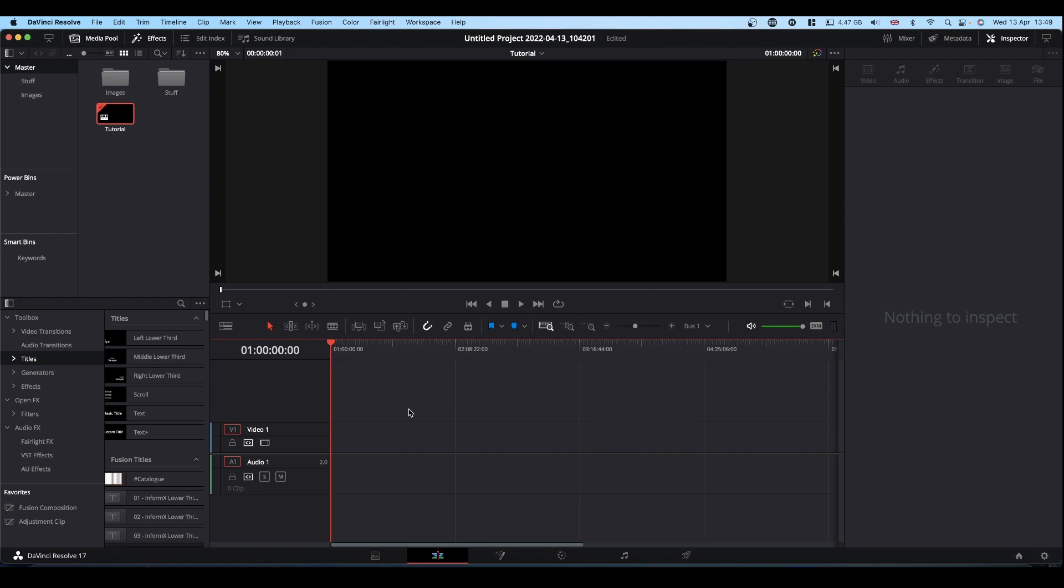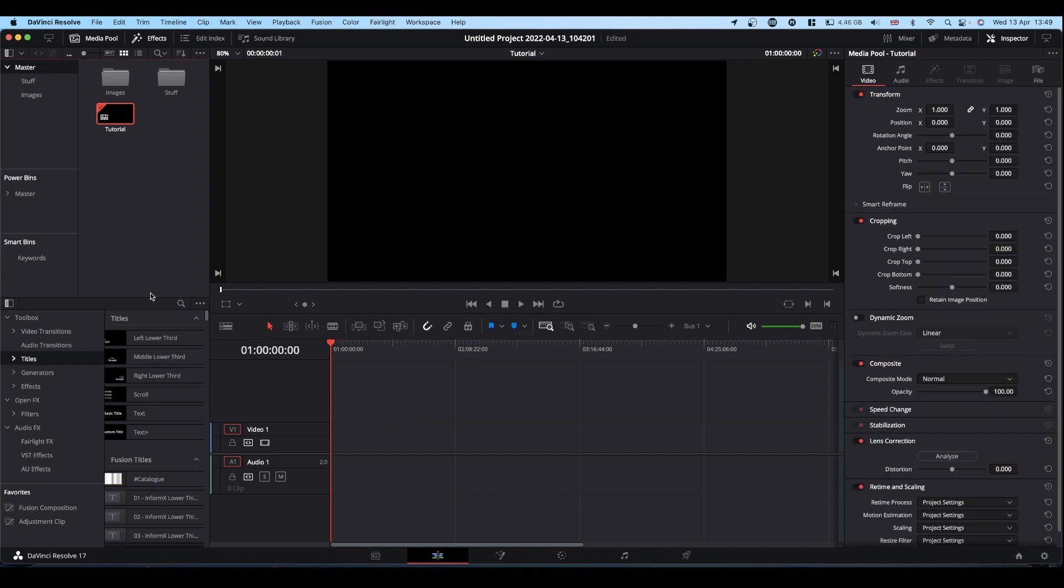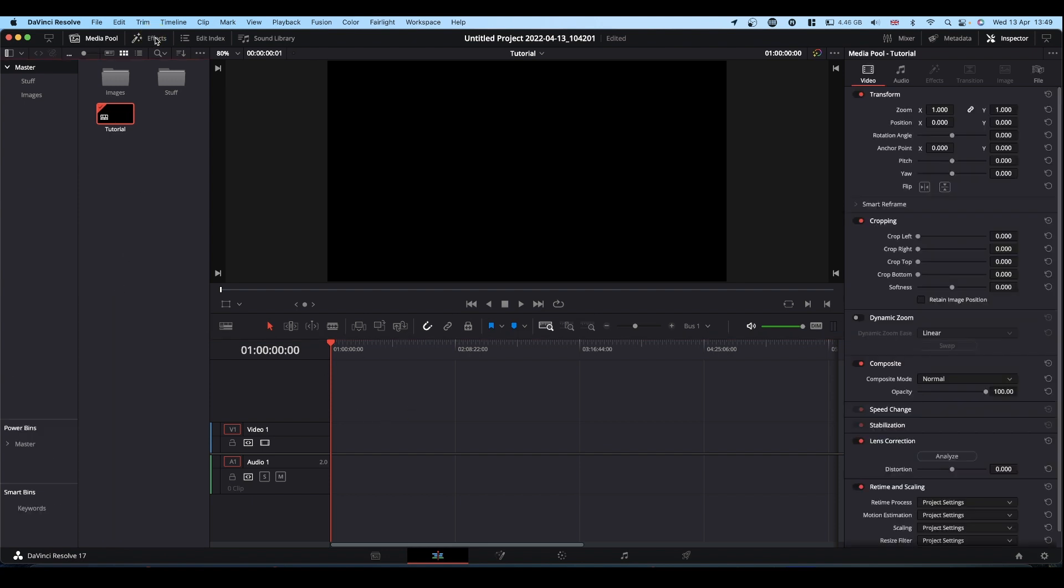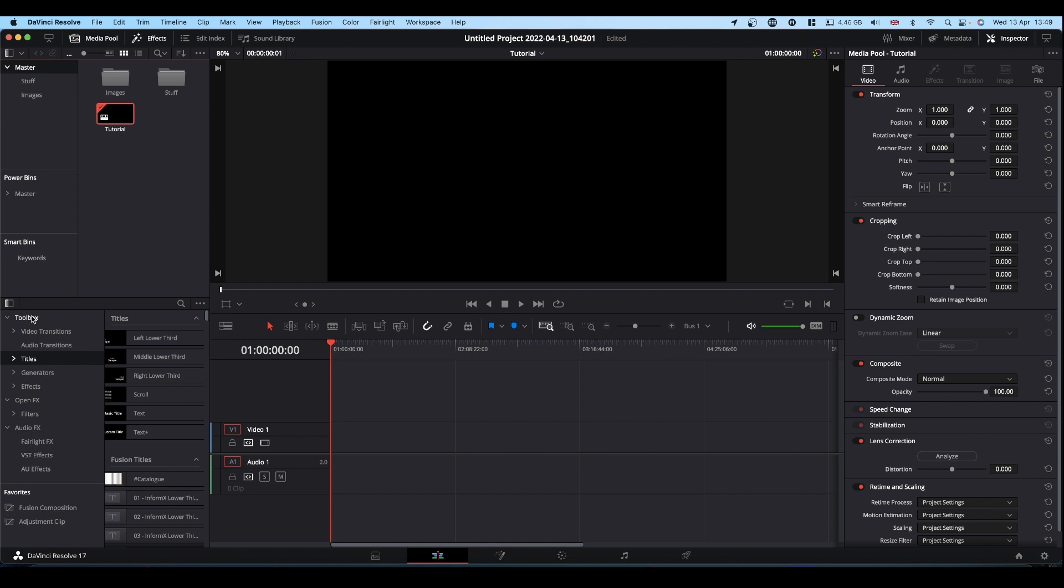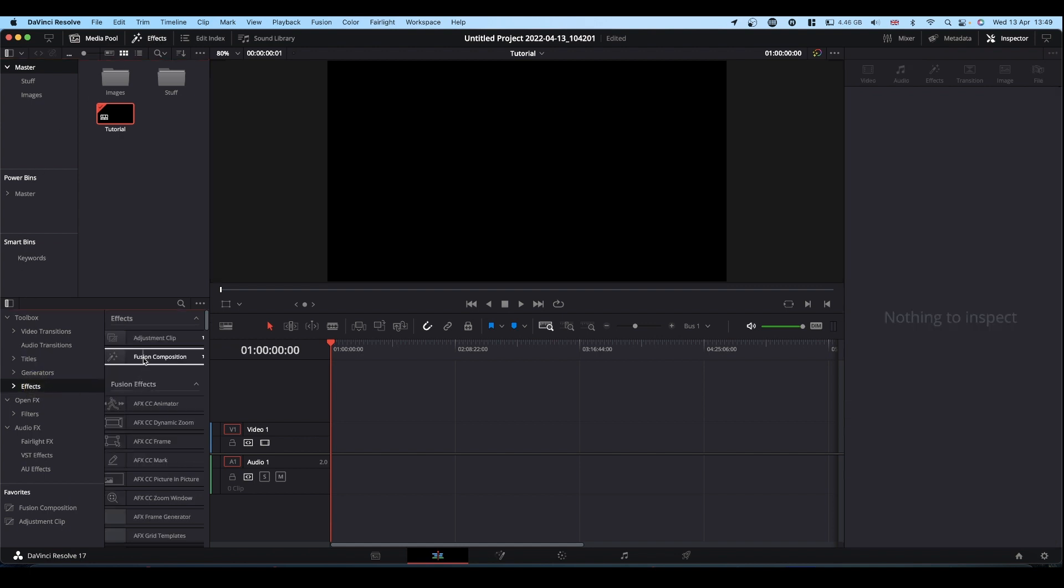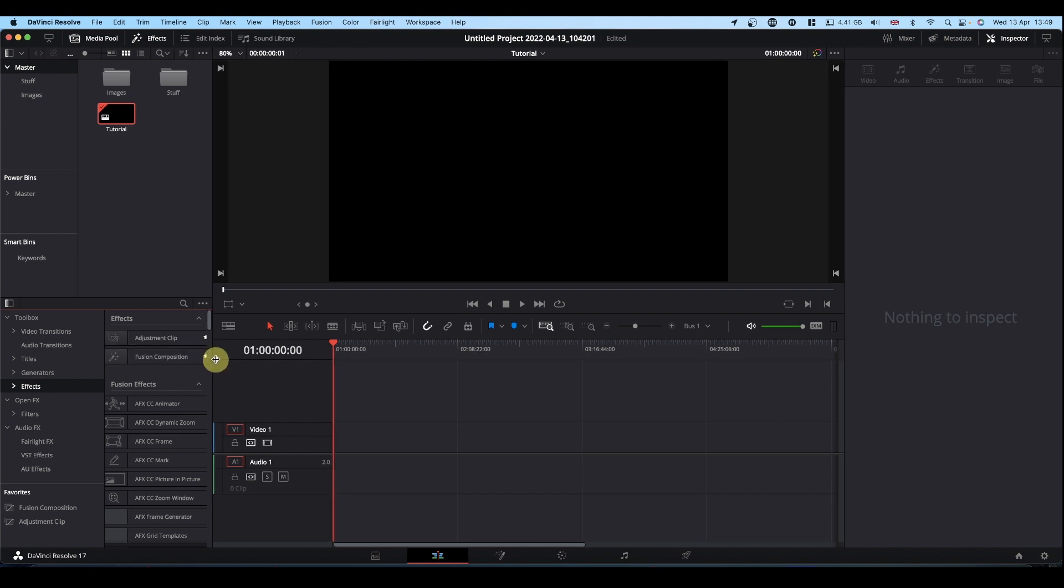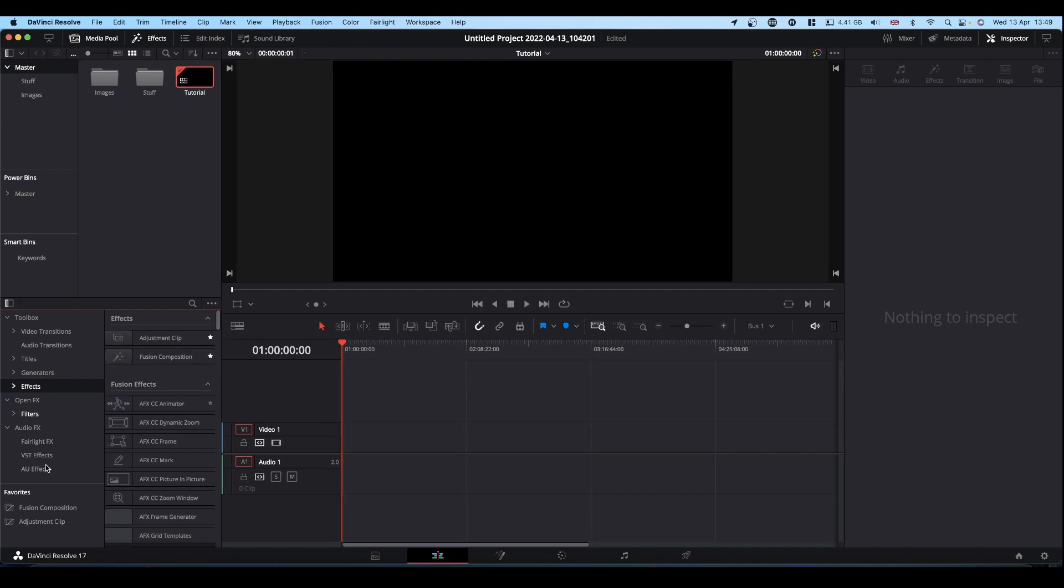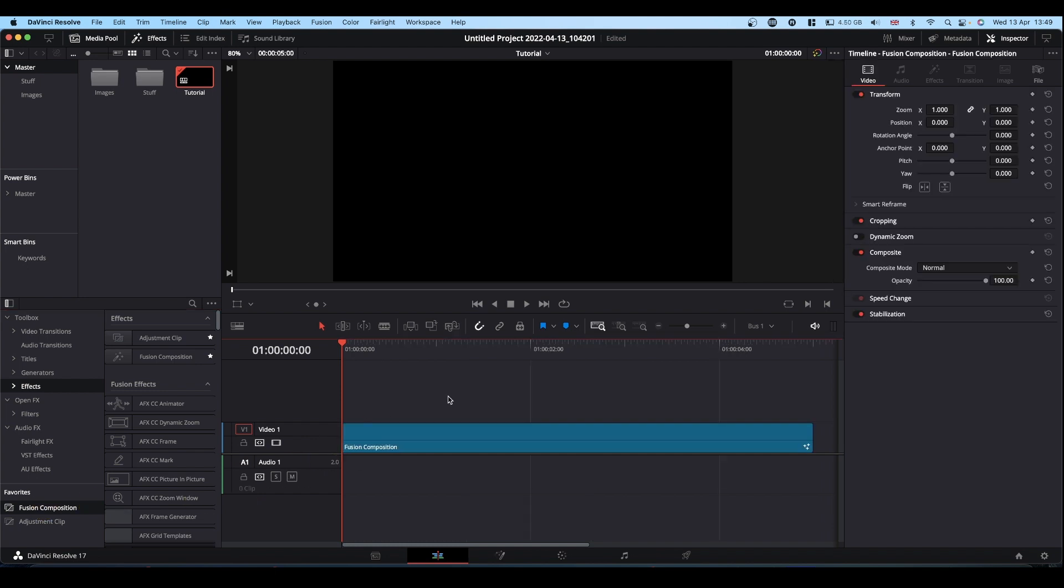We're going to be working in Fusion so you want your Fusion comp. You can come to your effects library, turn it on, come to effects and it's here at the top. Or if you're like me and you have it favorited, it's down in your favorites bar down the bottom. Okay, into Fusion.